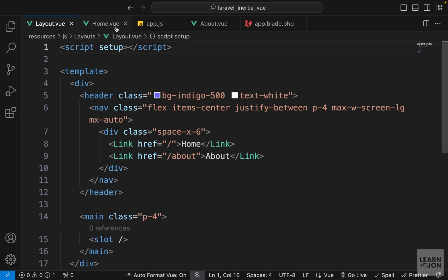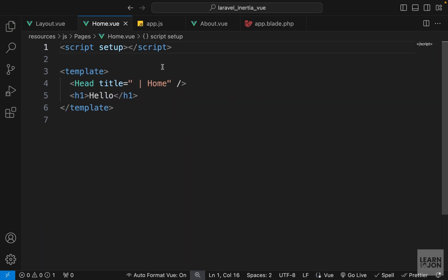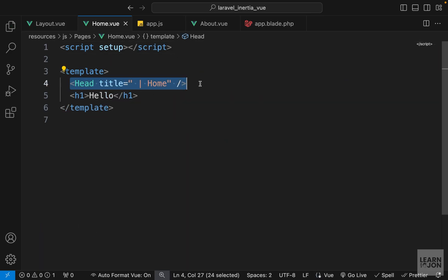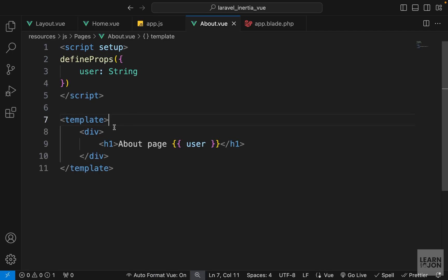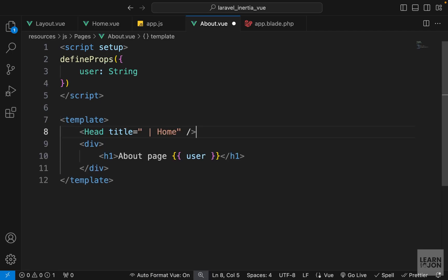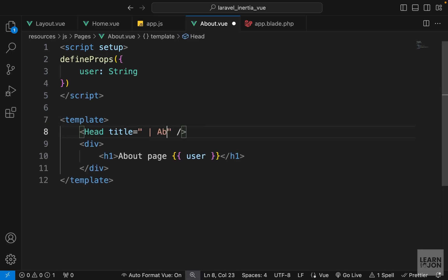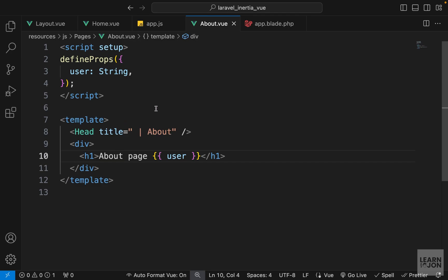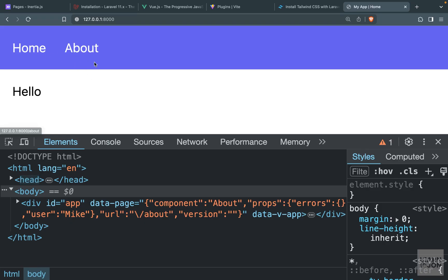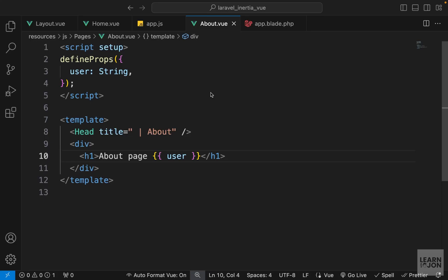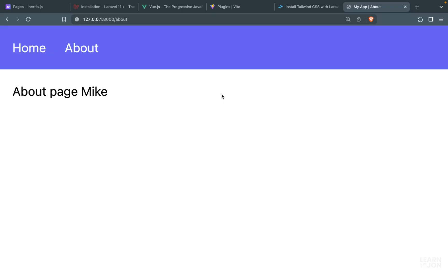We can do the same for Link — import it from Inertia and register it globally. Now we can remove the individual imports from the layout and home page, then copy the Head element into the about page and set the title to 'about' without needing any imports. Back on the website the links still work and the title changes correctly when switching between pages. That's it for this video — in the next video we'll talk about progress indicators.